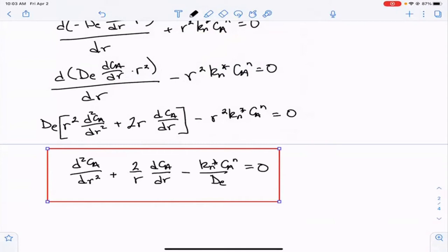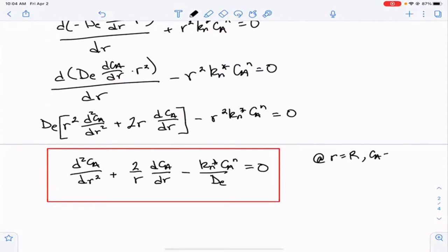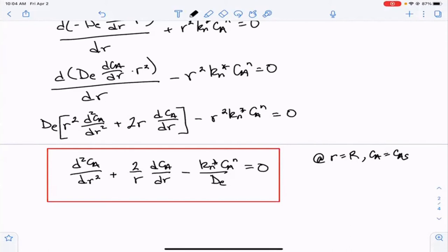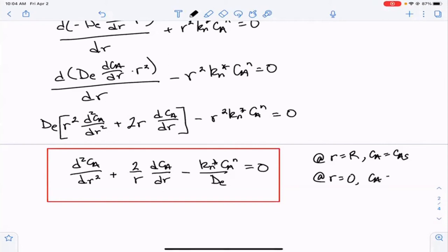To solve this, we need two boundary conditions. The first is: at r equal to capital R (the overall particle radius), the concentration of A equals the surface concentration C_AS. Remember, it's not the bulk concentration because external diffusion still applies and may reduce surface concentration below the bulk. The second condition is: at r equal to zero, C_A has a finite value — we can't get negative infinity at the center.